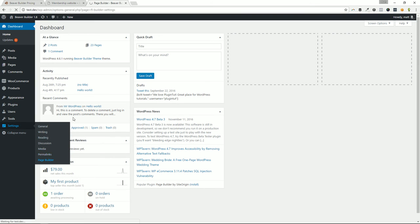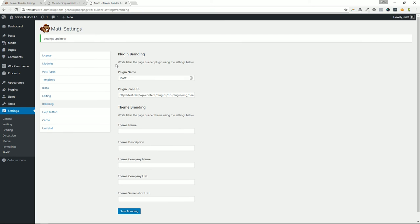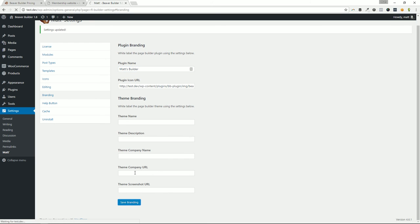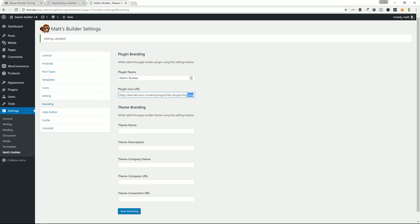What does the white labeling do? Let's take a look — go to Settings > Page Builder. There are two areas of white labeling: you can change the name of what the page builder plugin shows up as. So instead of 'Page Builder,' let's change it to 'Matt's Builder.' You can already see it changed on the left-hand side — it went from 'Page Builder' to 'Matt's Builder,' and right next to the Beaver Builder icon it says 'Matt's Builder Settings.' You can also swap out the beaver.png graphic for your own image.